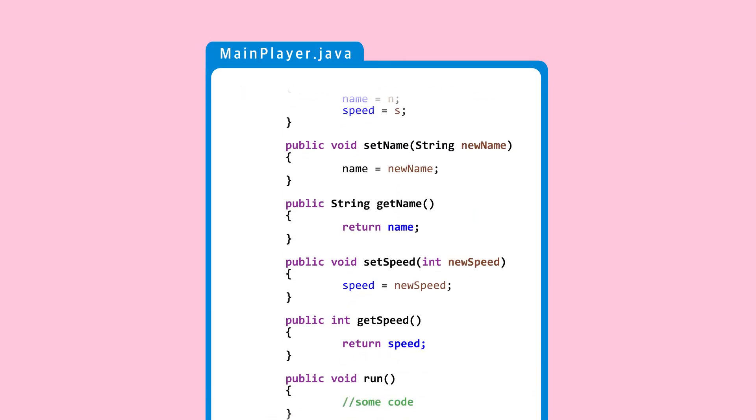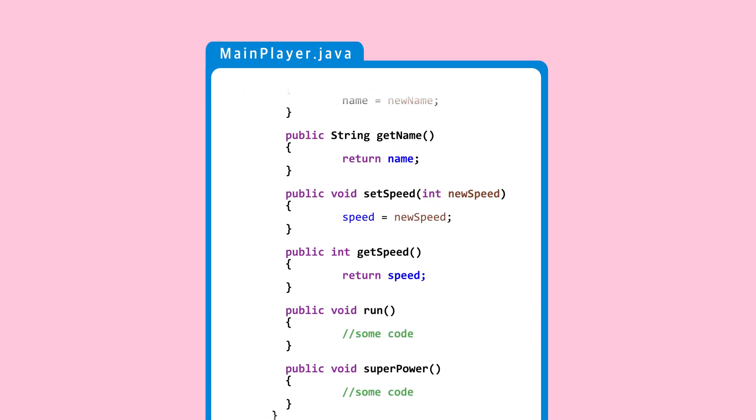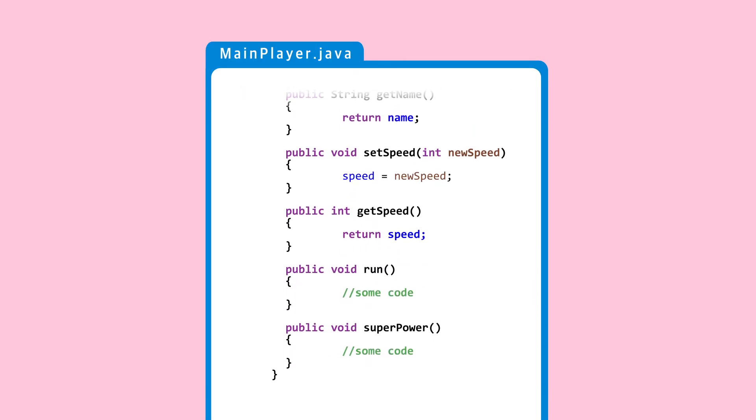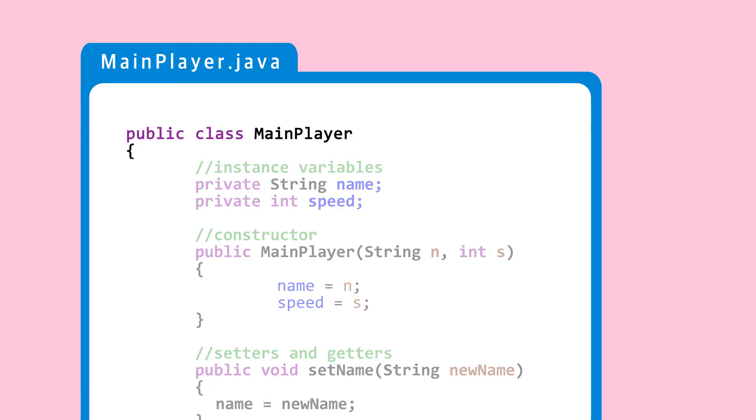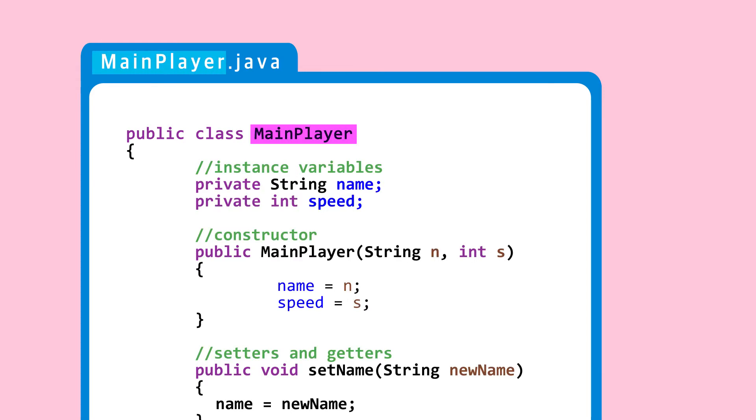This is the main player class. Let's take a look at the code. A class has these components. It starts with public class, class name. Class name starts with a capitalized letter and must match the file name.